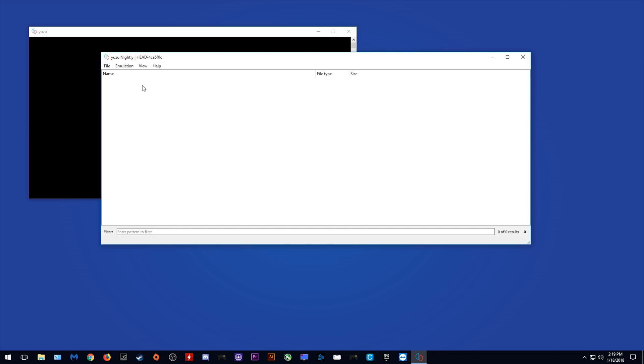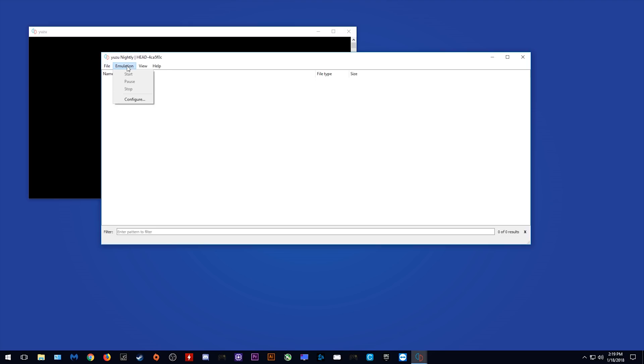Coming in straight away, we can see that it's very similar to Citra Emulator for anyone who's used it before. When we come to File, we have Load Files, Select Game Directory, and Recent Files, of which I have none, as there currently isn't really a proper way to rip your games from your Nintendo Switch.